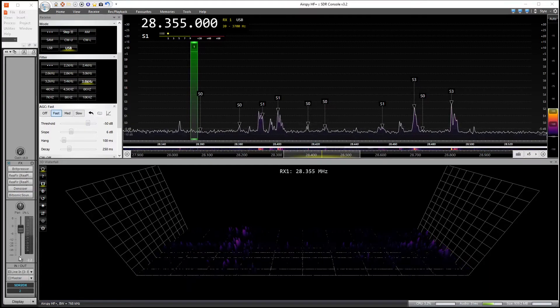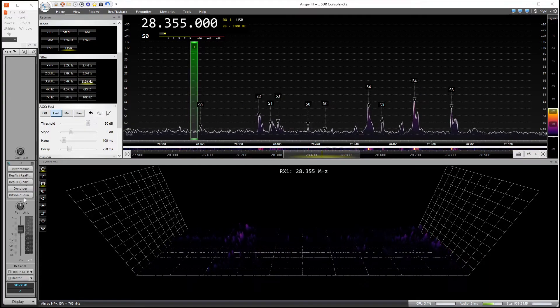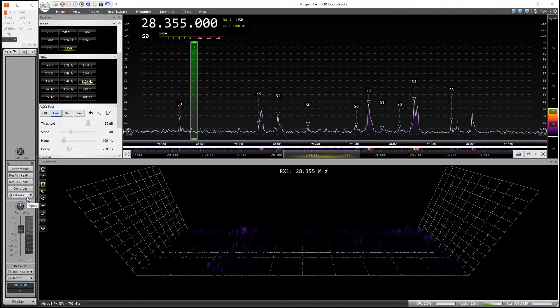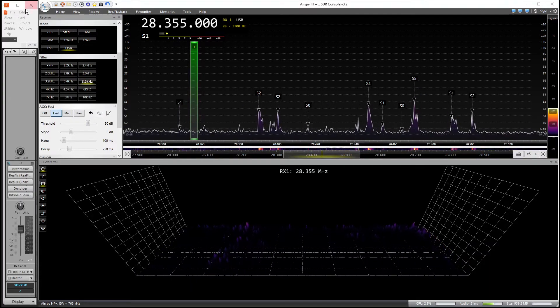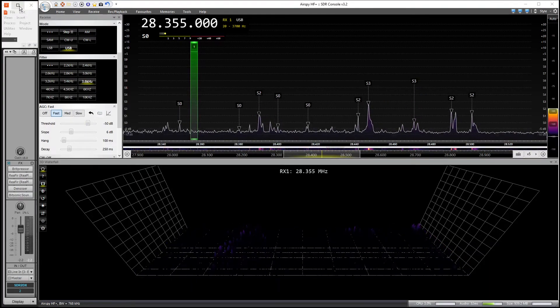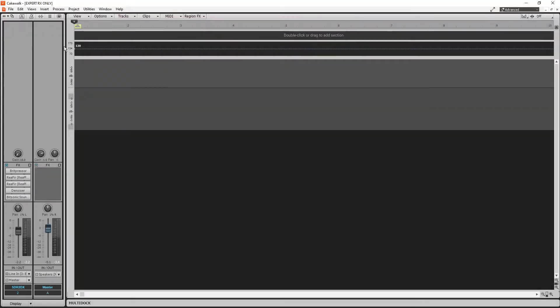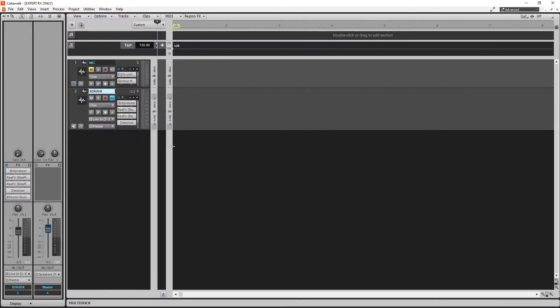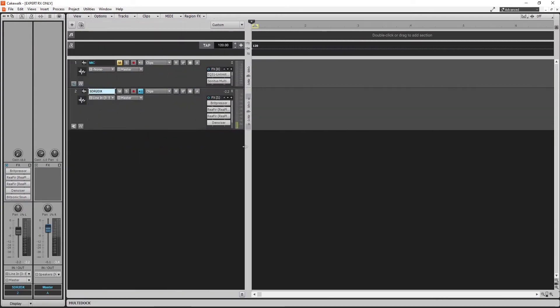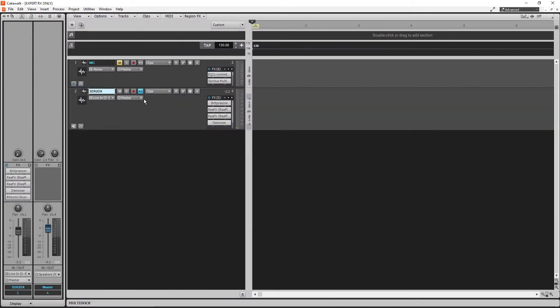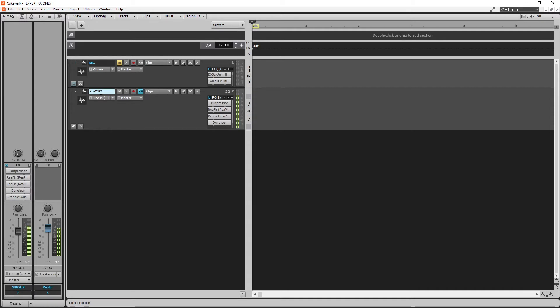Also, make sure in Cakewalk, let me pop open Cakewalk all the way. Make sure in Cakewalk, if you grab this gray bar and you drag it out, see that little icon right there? Make sure your input echo is turned on. Otherwise, nothing's going to happen in Cakewalk. That's got to be on. All right. That's it. 7-3.